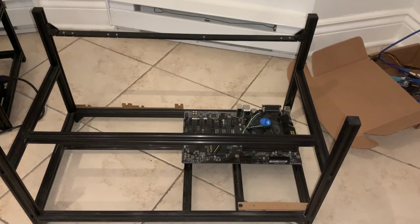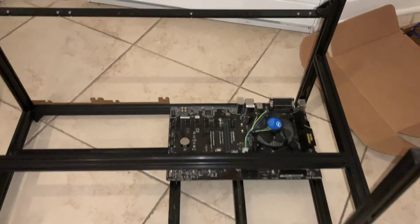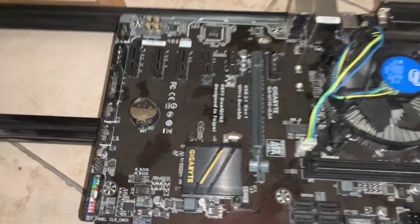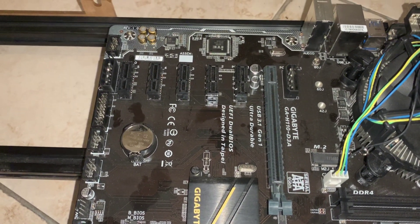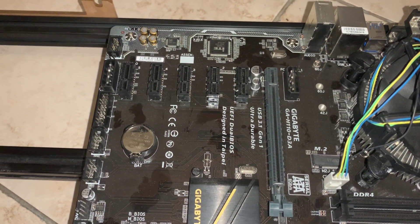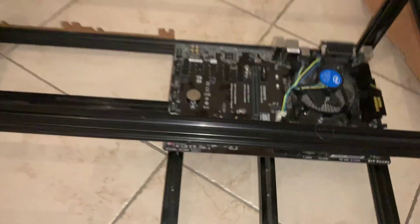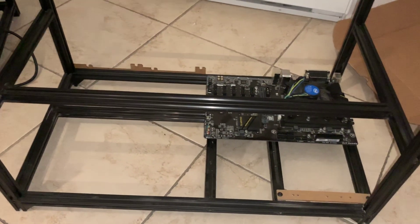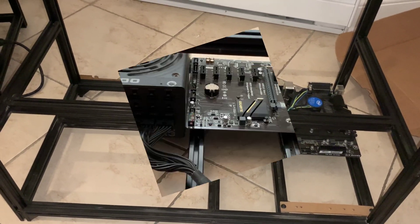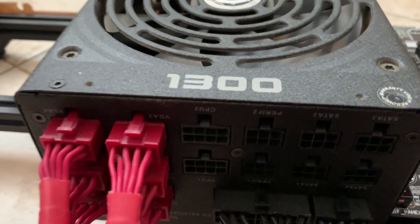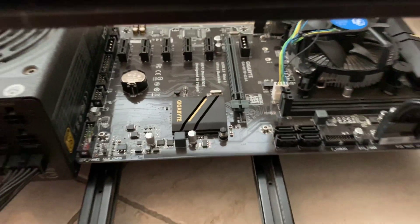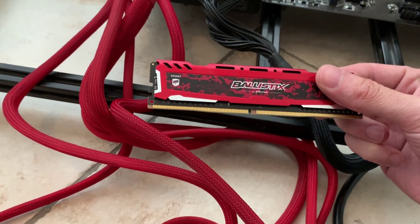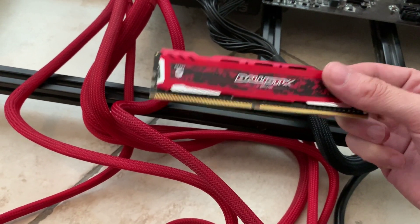Now we've installed our motherboard in the six GPU Beta mining frame. This is a Gigabyte GA-H110-D3A motherboard and we've got our CPU installed. Now time to get to the next step. We just hooked up our 1300 watt EVGA power supply and we're going to be adding in this 4 gigabyte RAM Ballistic stick here.